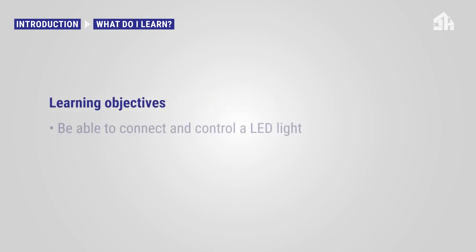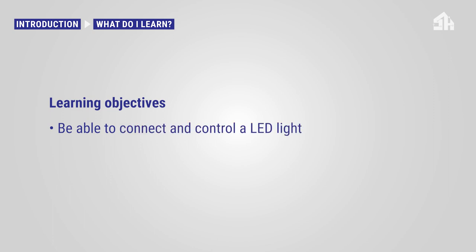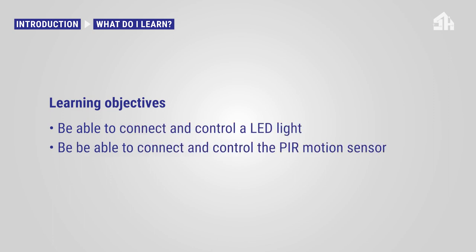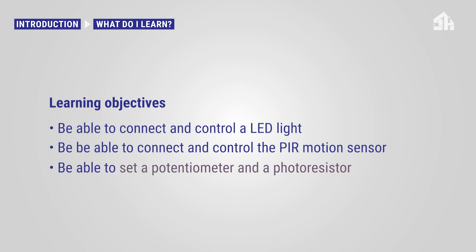After you have completed the tutorial you will be able to connect and control a LED light. You will be able to connect and control the PIR motion sensor and you will be able to set a potentiometer and a photoresistor.